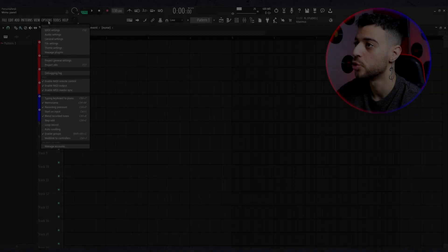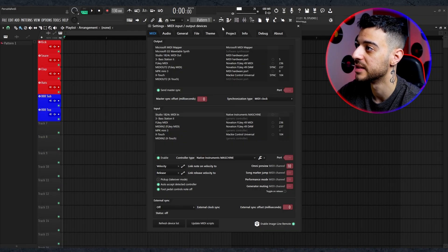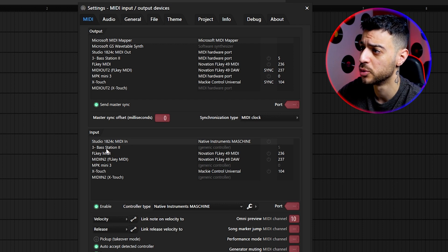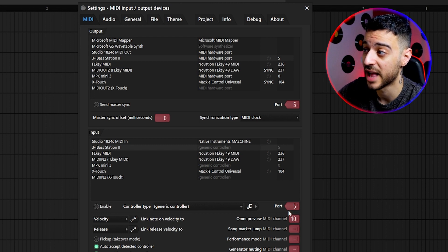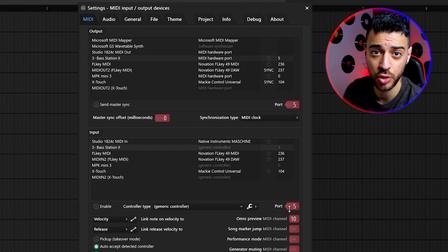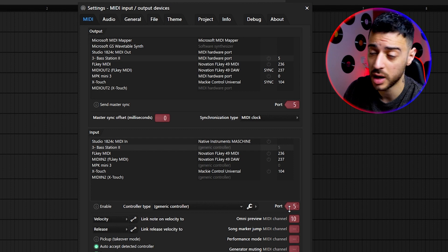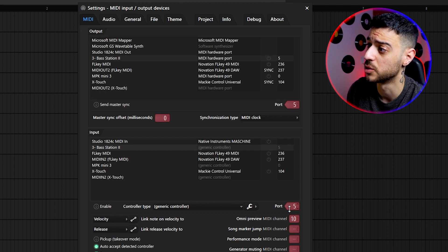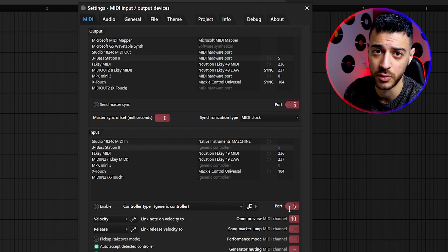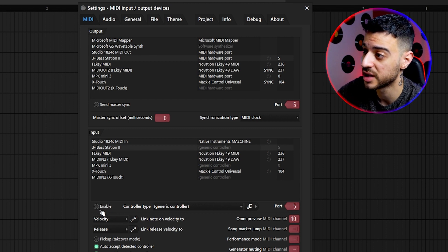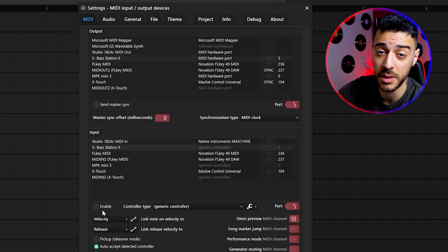Now let's move on to how I set up the synth in FL Studio. Go to Options > MIDI Settings, and if you connected everything correctly you should see Bass Station 2 in the input and output section. I've set my port number for both input and output to number 5. I'm not sure if number 5 is required, but it works for me, so if you don't have it taken by anything else, set it to number 5. Important: do not check the enable button for Bass Station 2, because we don't want it to behave as a MIDI controller.